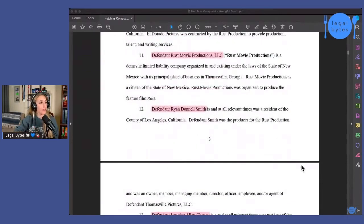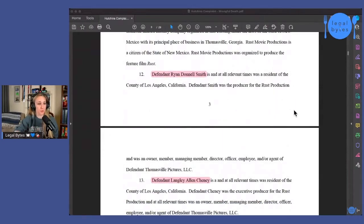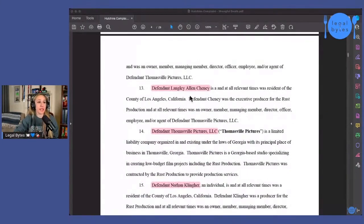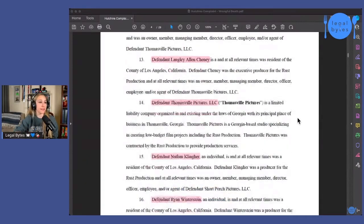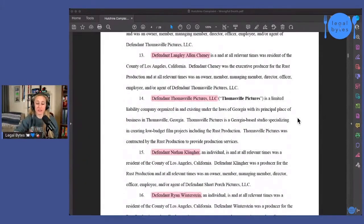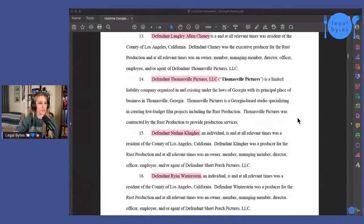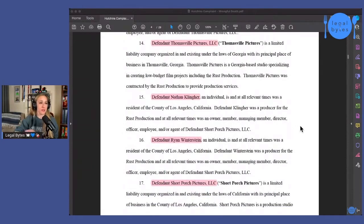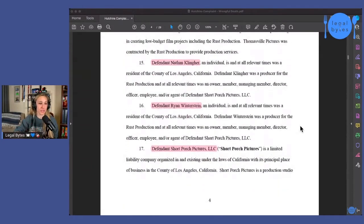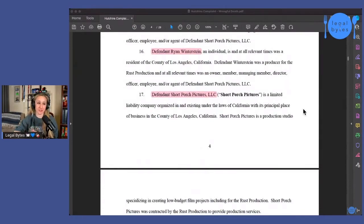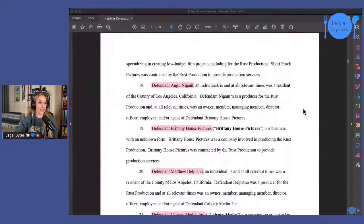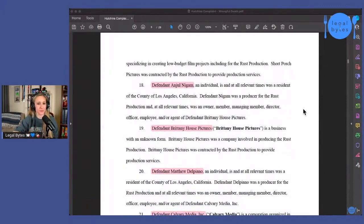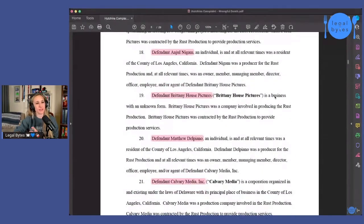Then we've got defendant Ryan Danelle Smith. That's also a producer for the Rust production company. Then we've got Langley, Alan Cheney. That's also a producer defendant Thomasville Pictures, LLC. That's another production company that was kind of set up for this whole project. Then we've got Nathan Klinger, another producer, Ryan Winterstein, another producer defendant Short Porch Pictures, LLC. That's another production company. And Joel Nigam, I hope that I'm pronouncing this correctly. And Brittany House Pictures, which is interesting because this is one business that they were not able to find what form it took.